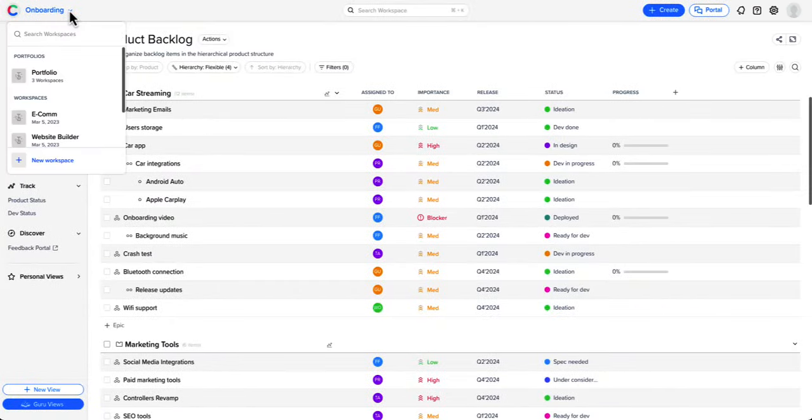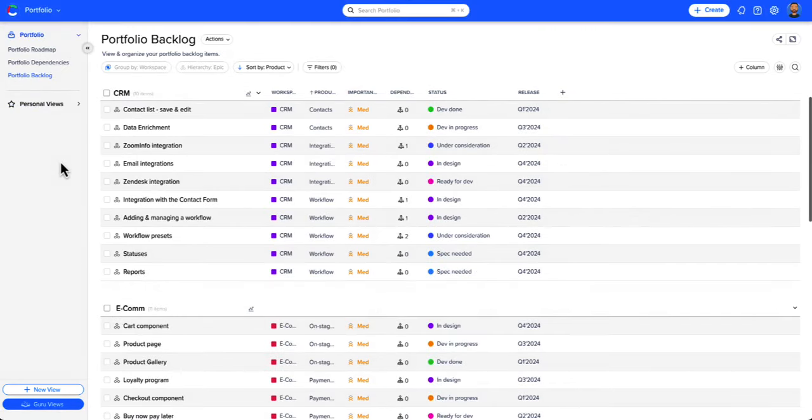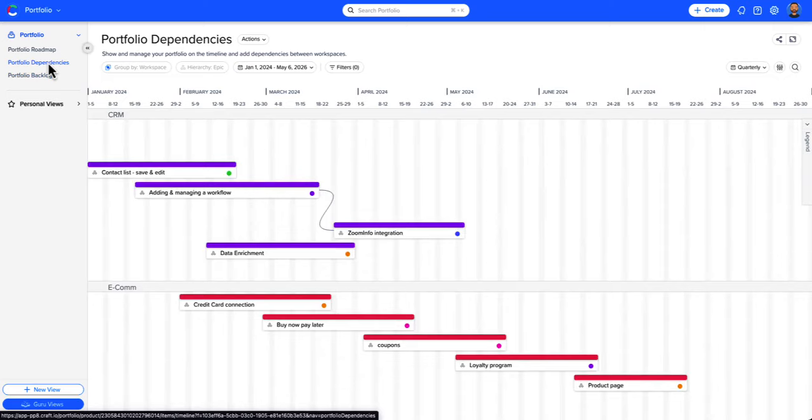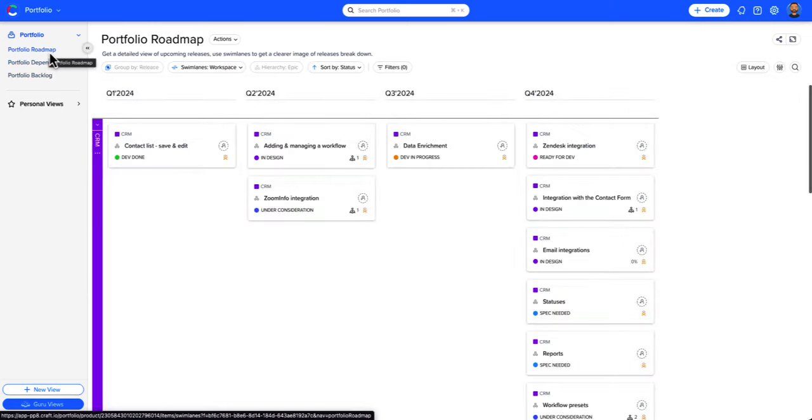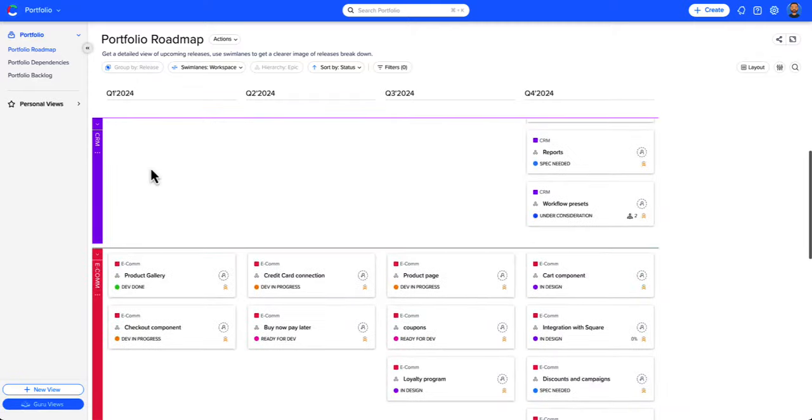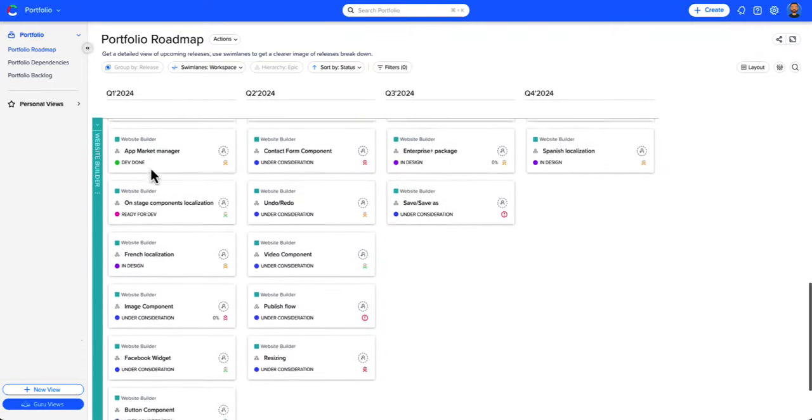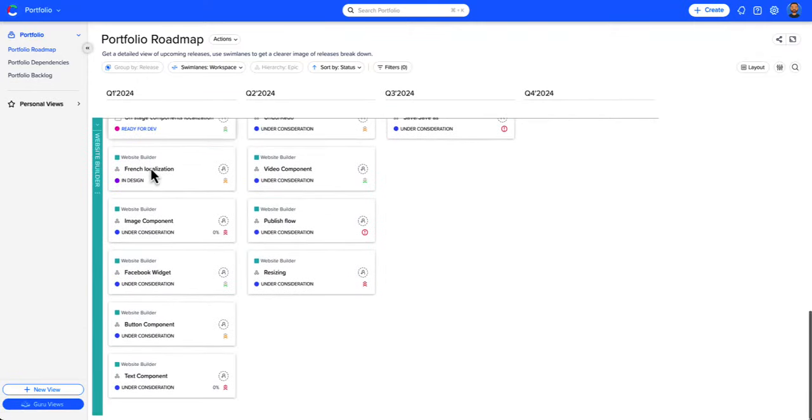And there's more. Craft.io supports large organizations with hundreds of product managers. Allow each group to work on its own workspace, then aggregate all your workspaces into a product portfolio, providing high-level view and control on everything happening across your organization.